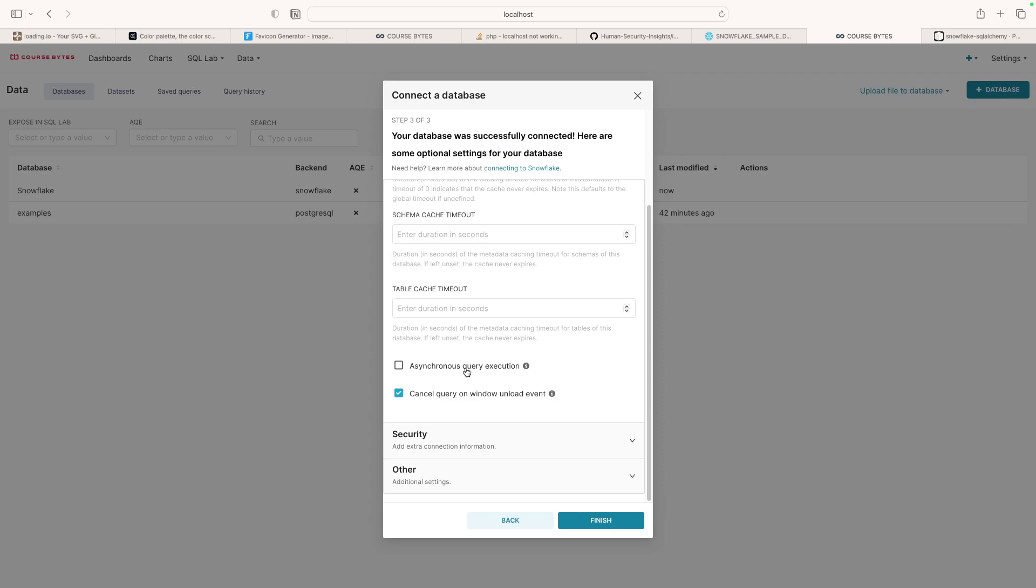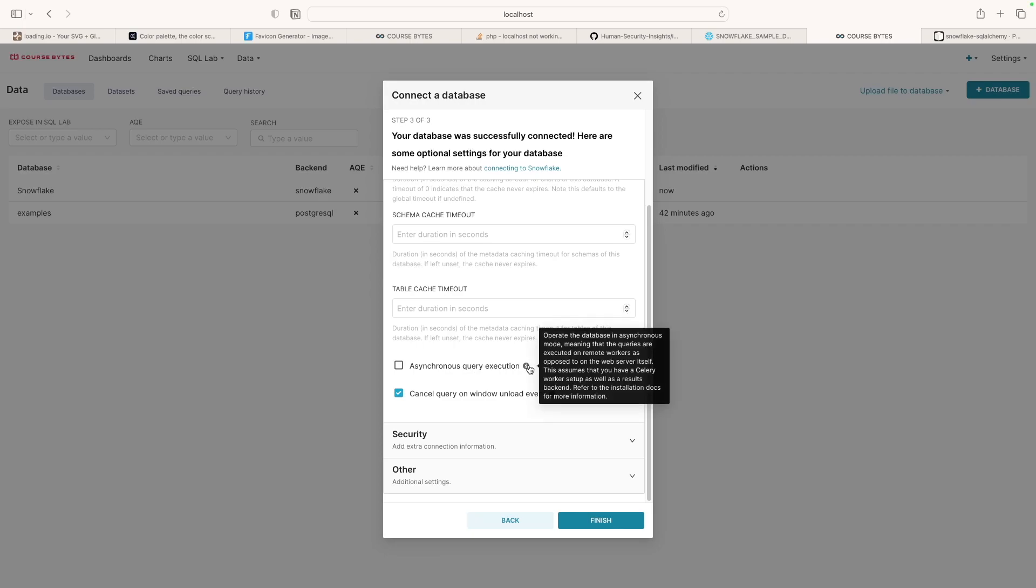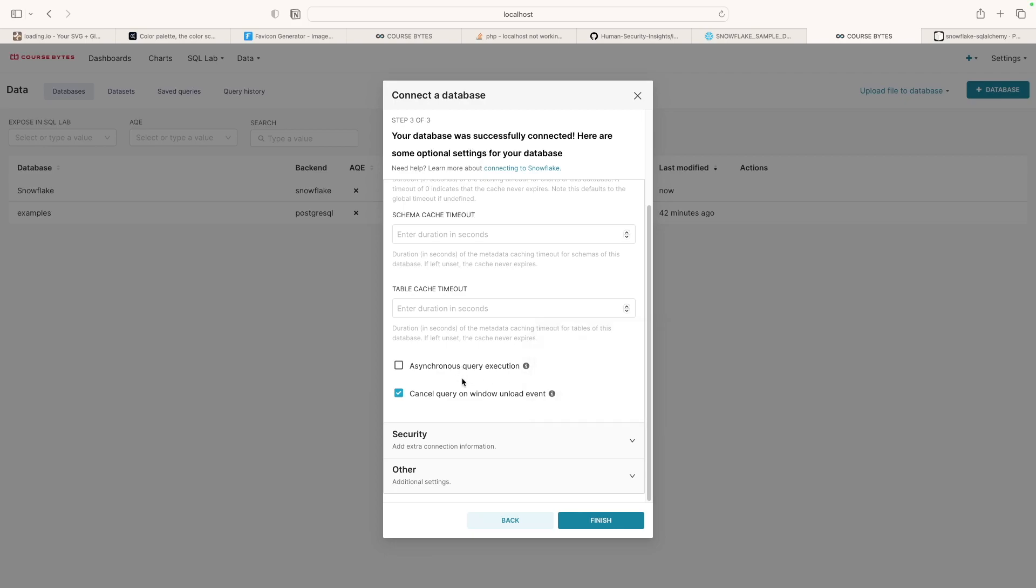You don't need to enable asynchronous query execution. That's automatically going to happen once you configure the Celery workers and your cache. So you don't really need to enable this. I know it sounds confusing, but I asked, do I need to enable this? But you don't need to enable it. The Celery workers will just automatically do it. I think this will be deprecated eventually in the UI, but you don't need to enable this.